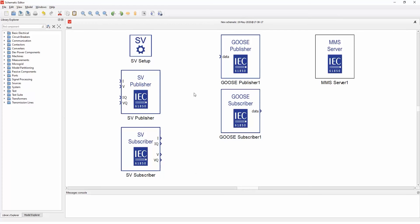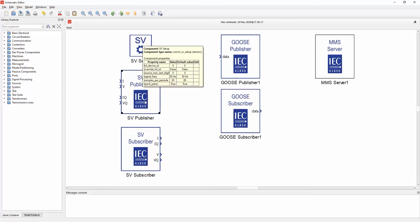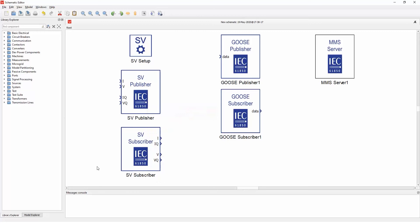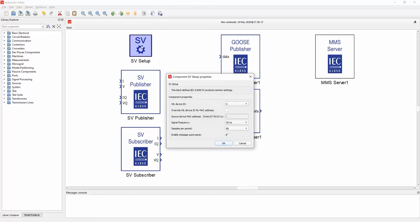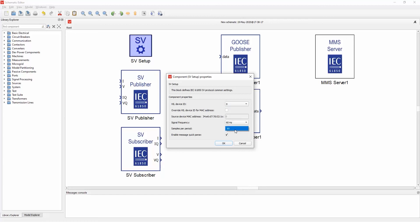So let's start with the SVE protocol. We have the SVE setup, SVE publisher, and SVE subscriber. Inside the SVE setup, we can set the signal frequency and samples per period for each of the HIL devices that you can choose here. For 50 and 60 Hz we have 80 samples per period, and for the lower frequency we can go to 256 samples.